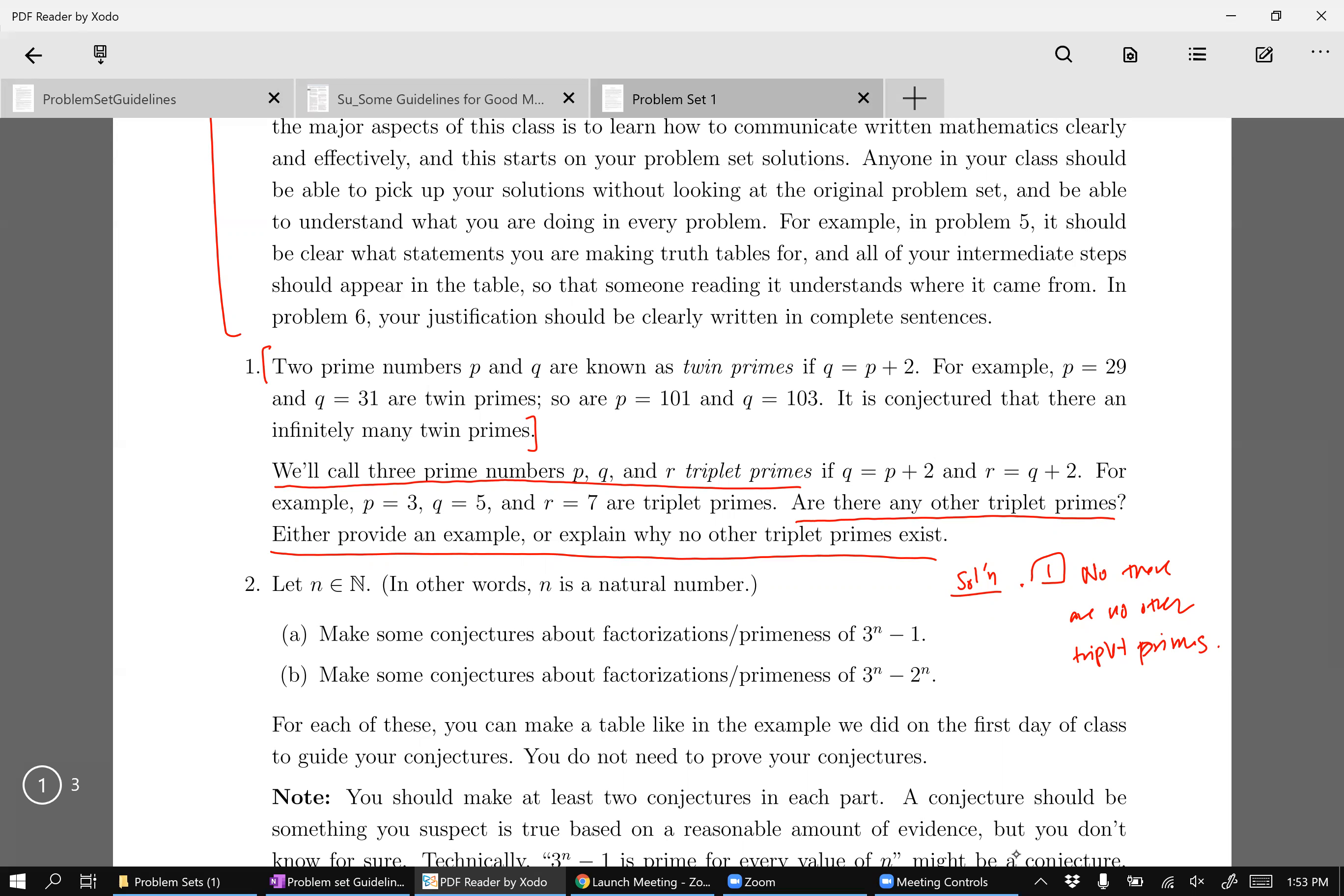So on problem one, you need to basically copy down at least this much so that if someone were to pick up your paper and read it, they would know what you're doing and what you're trying to communicate.